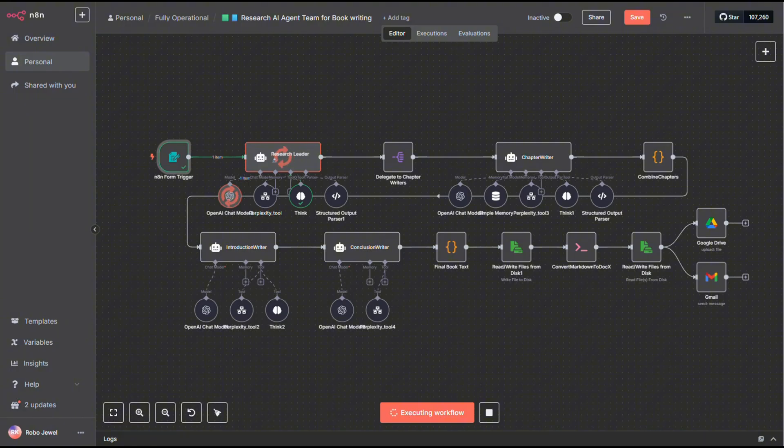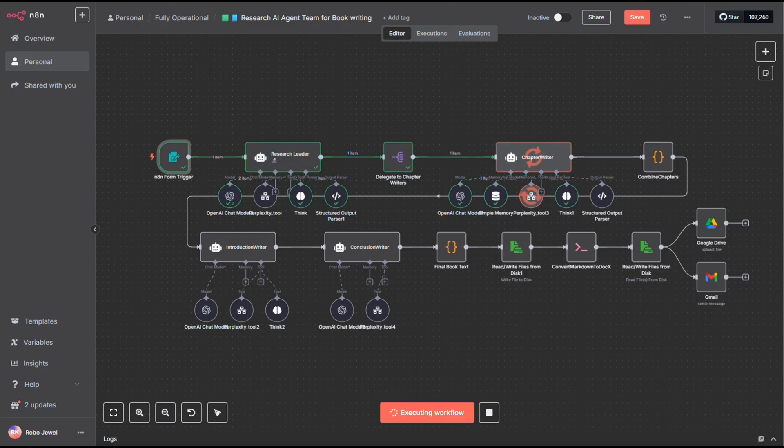Since we're aiming for a high-quality book, I didn't go with the low-end models. For all of these agents, I selected O3. It's a solid, reliable model that delivers great results.